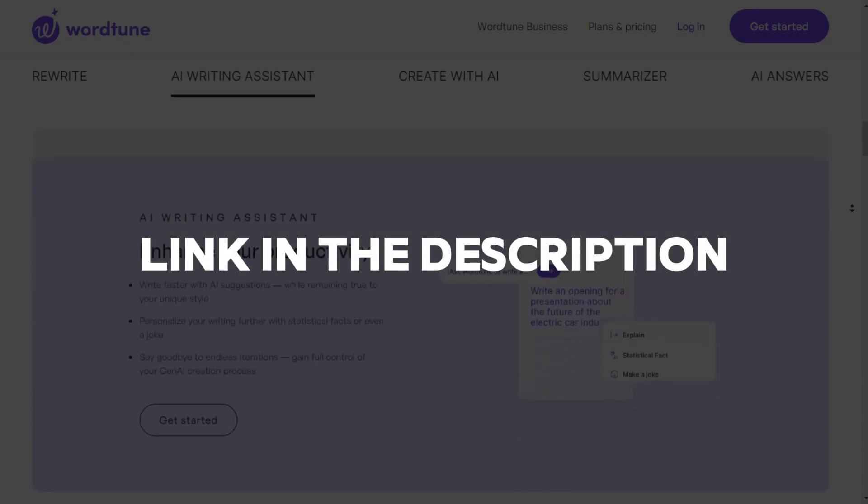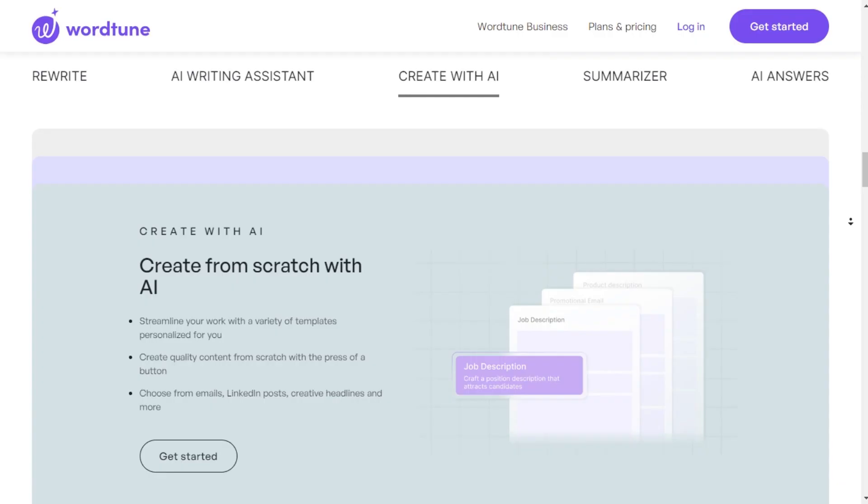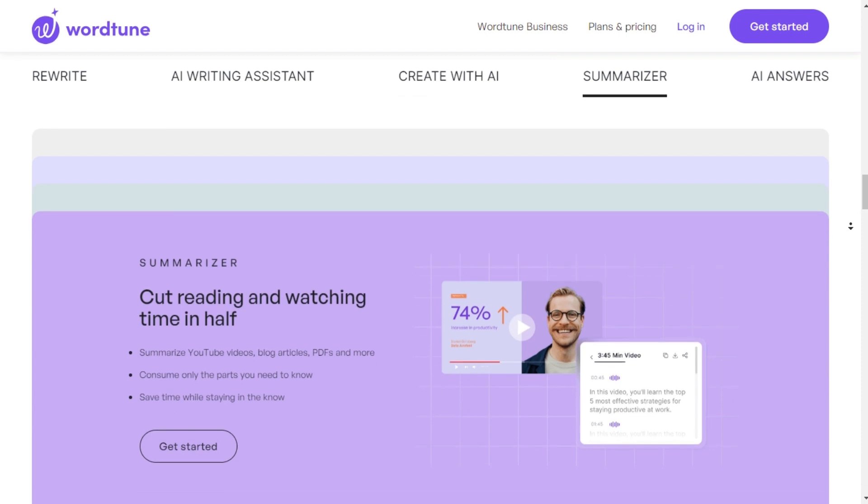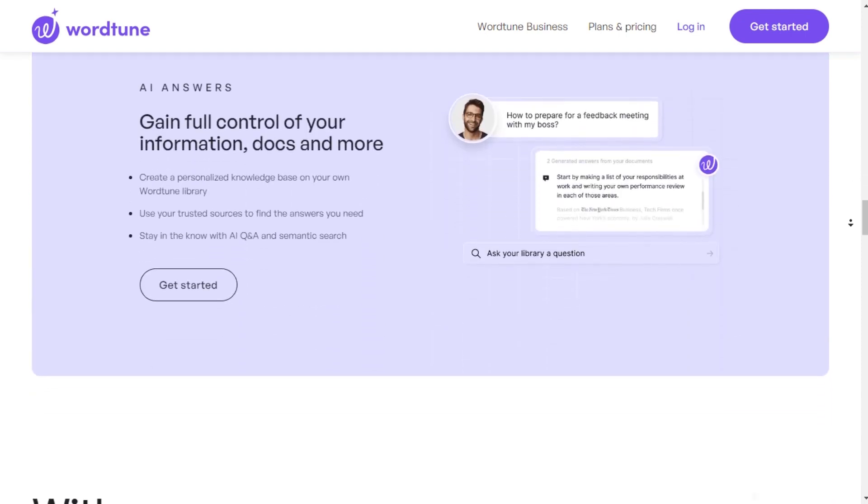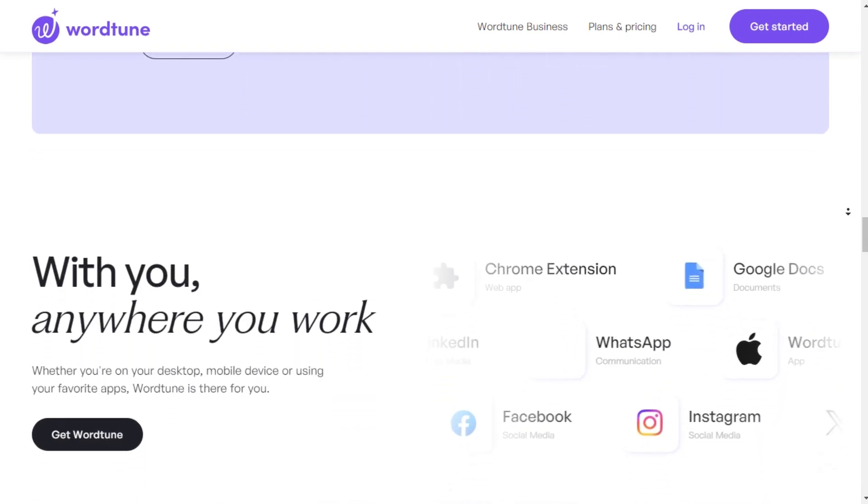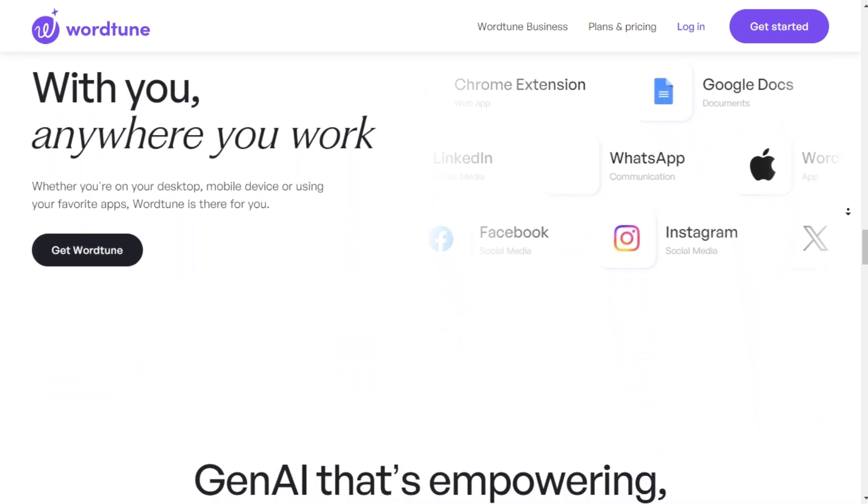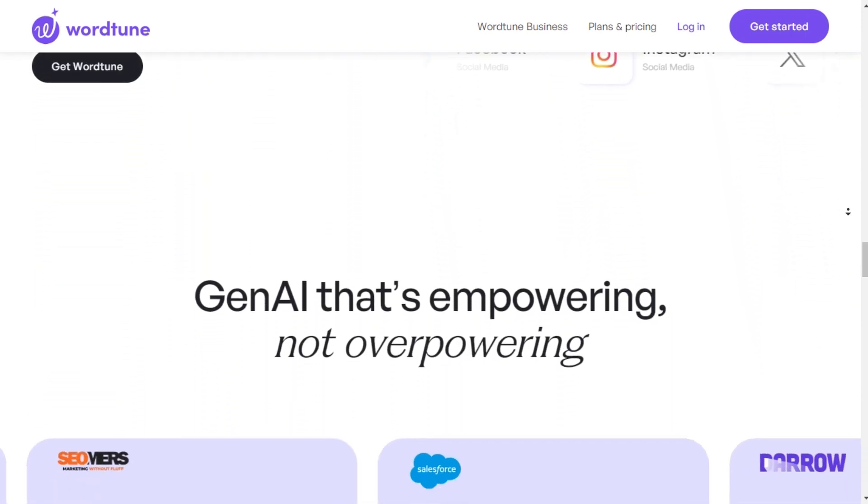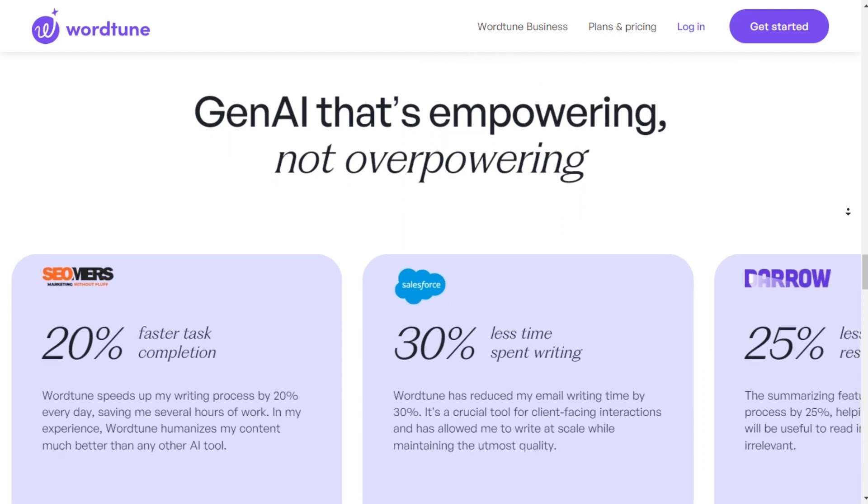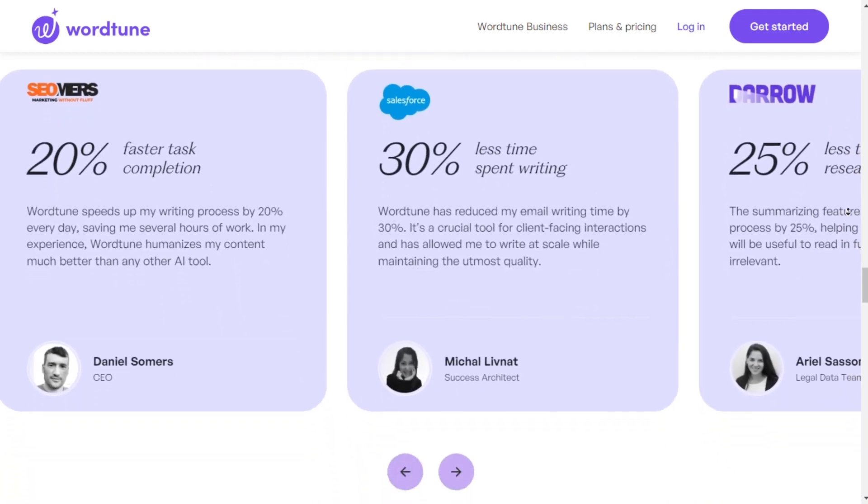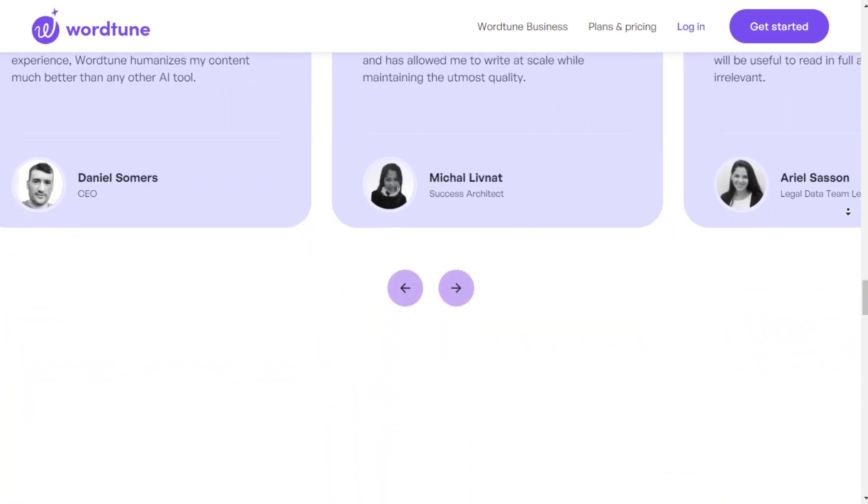The link to WordTune is in the description. WordTune is available as a Chrome extension with over 2,000 5-star reviews and used by over 1 million users. Impressive, right?